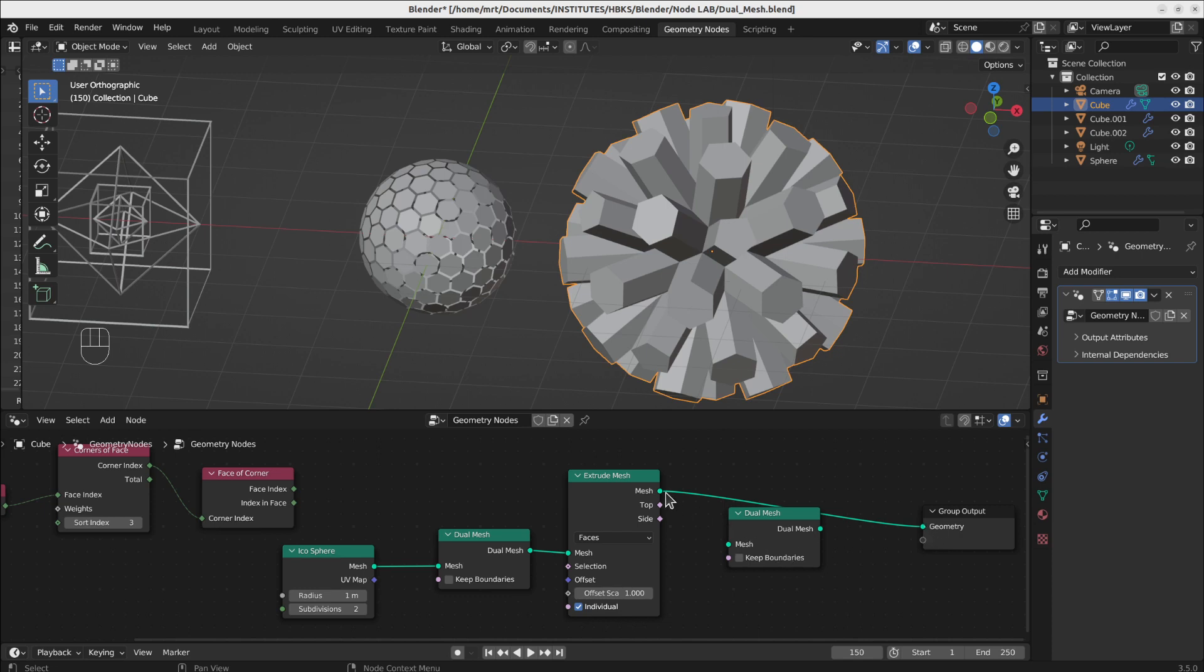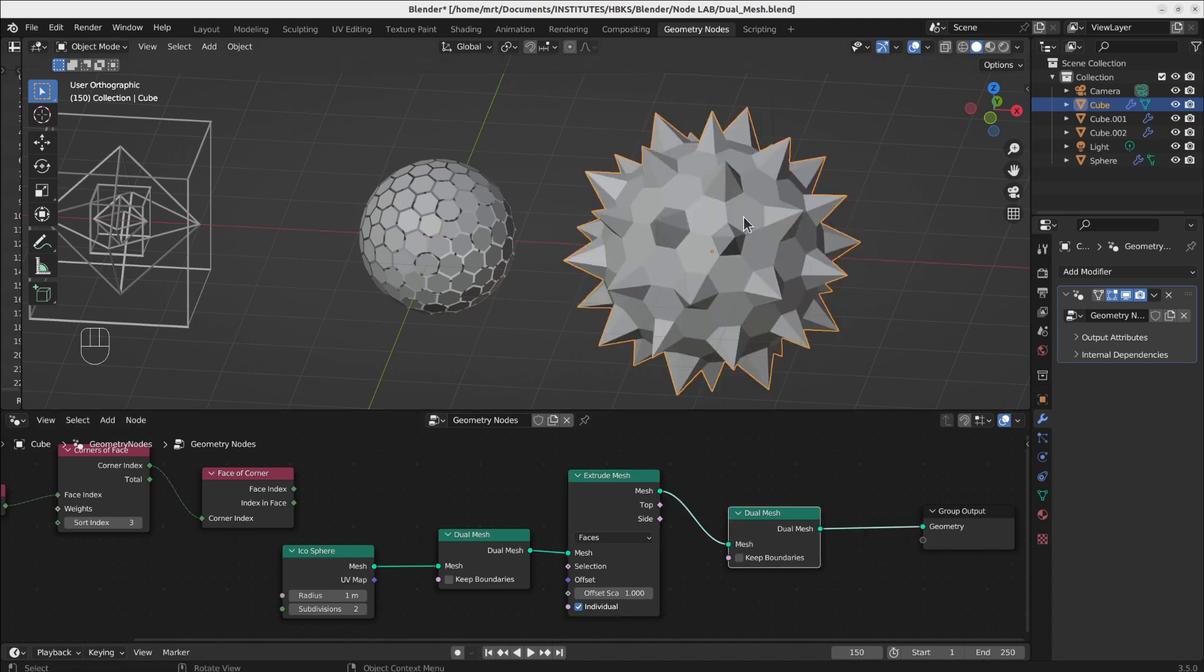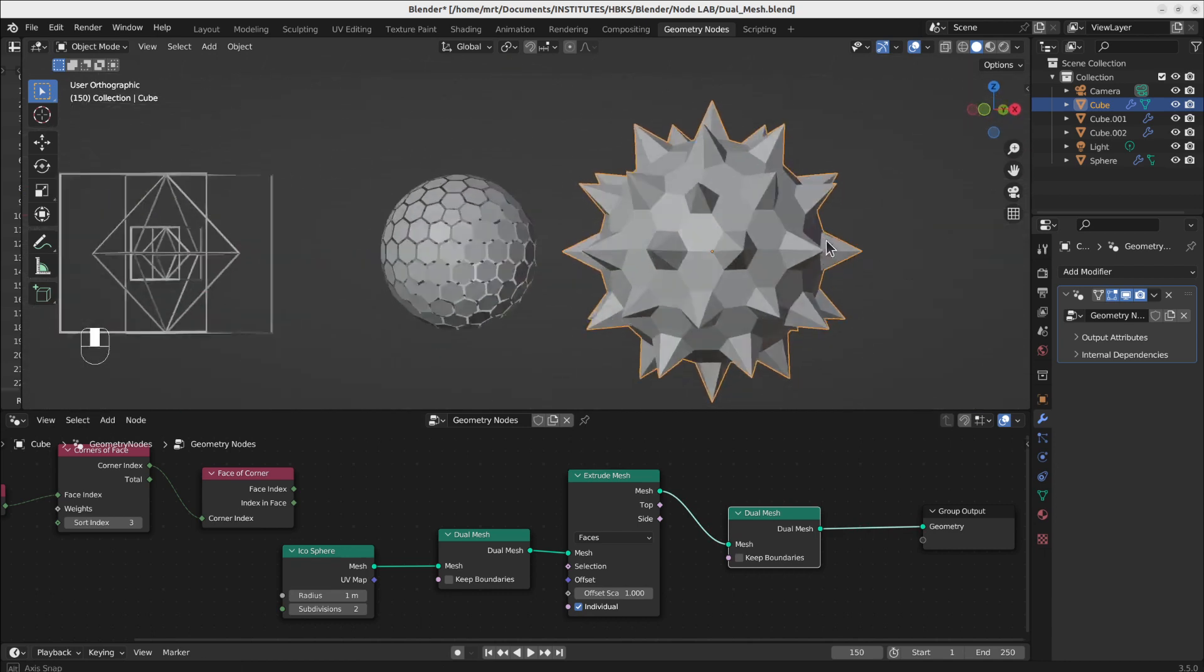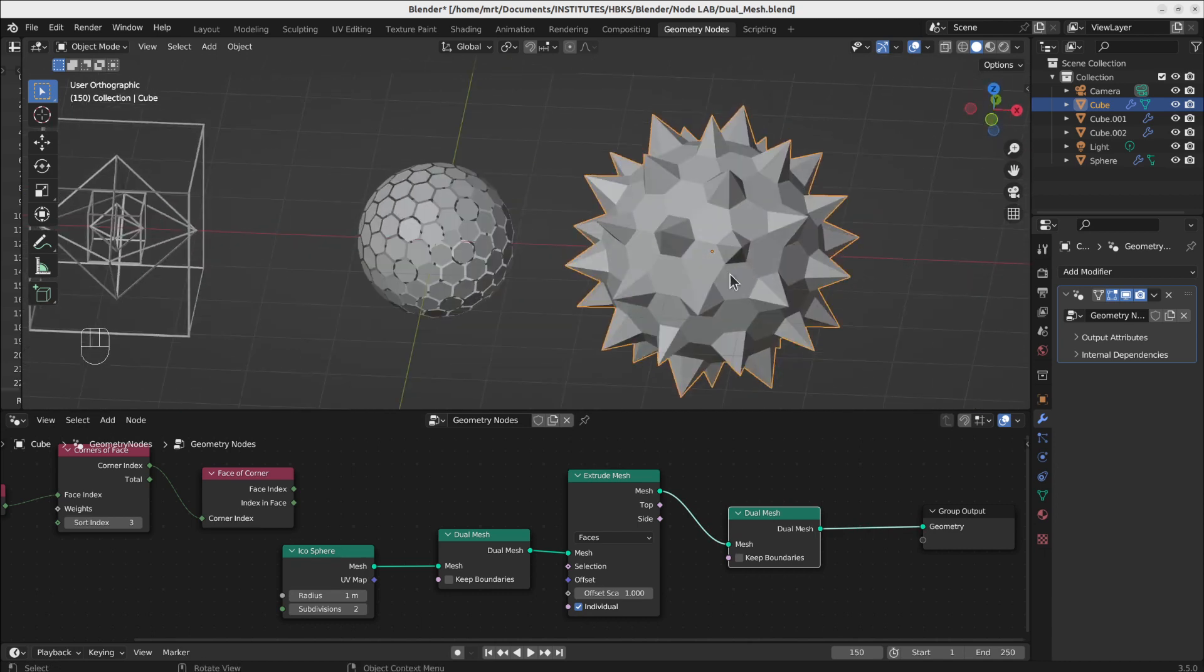But if you connect them again to a dual mesh, then you will get like this spiked sphere.